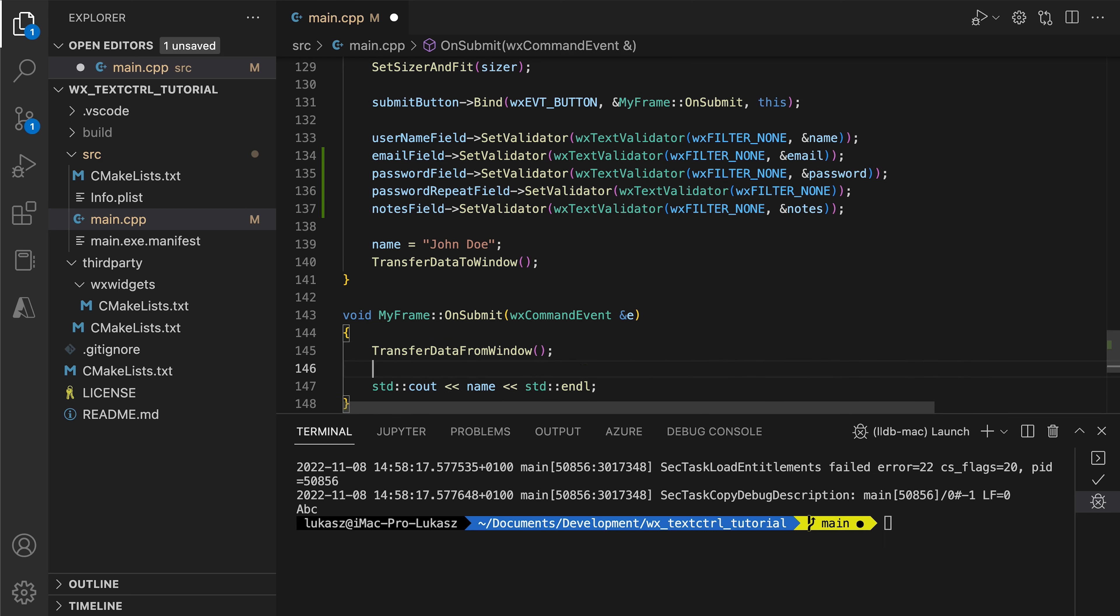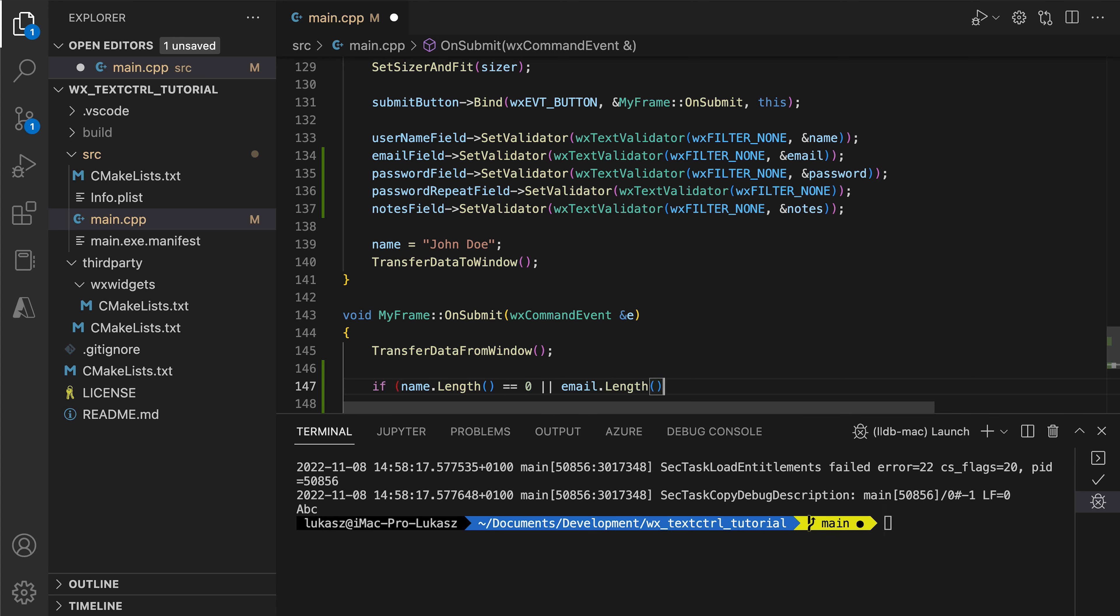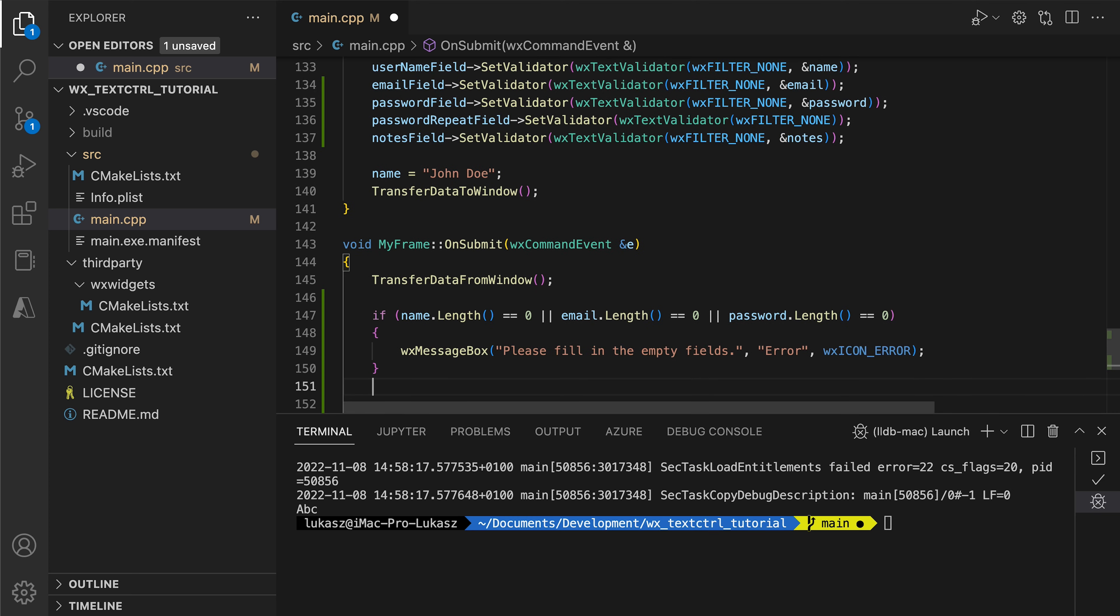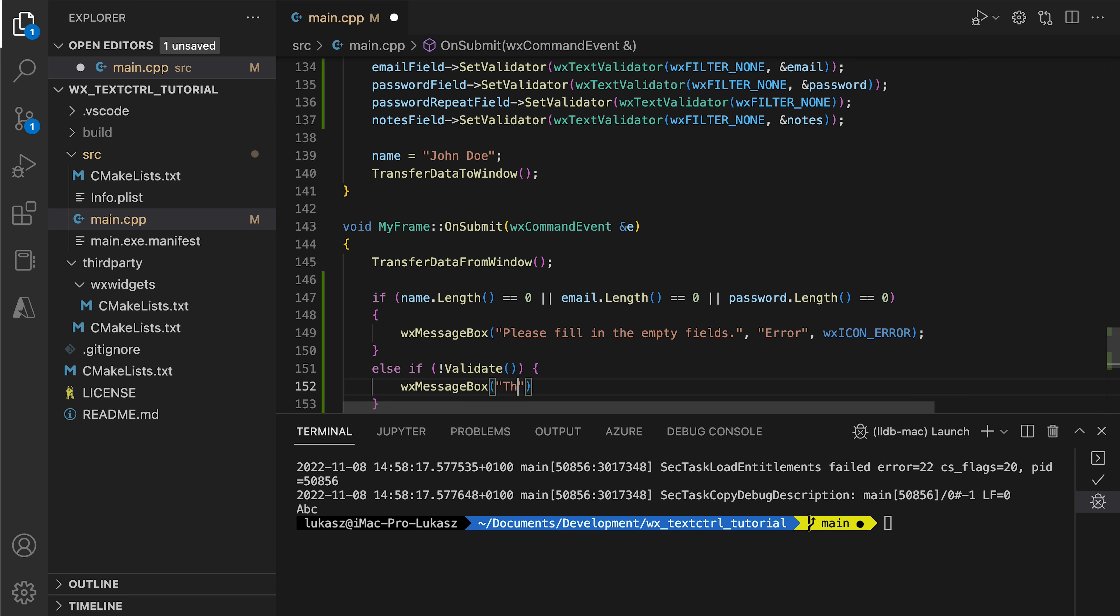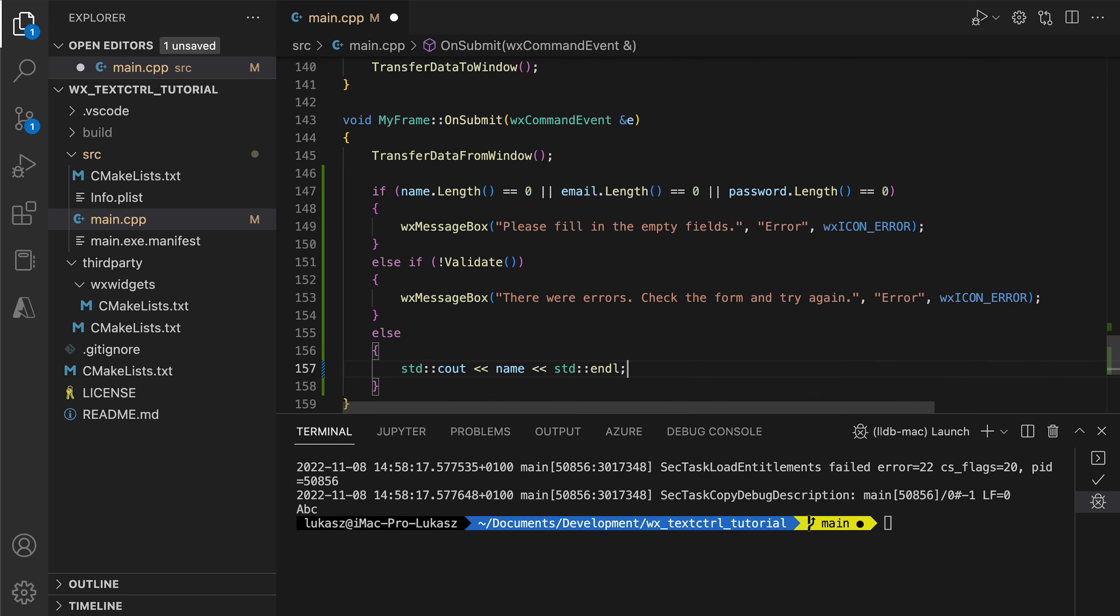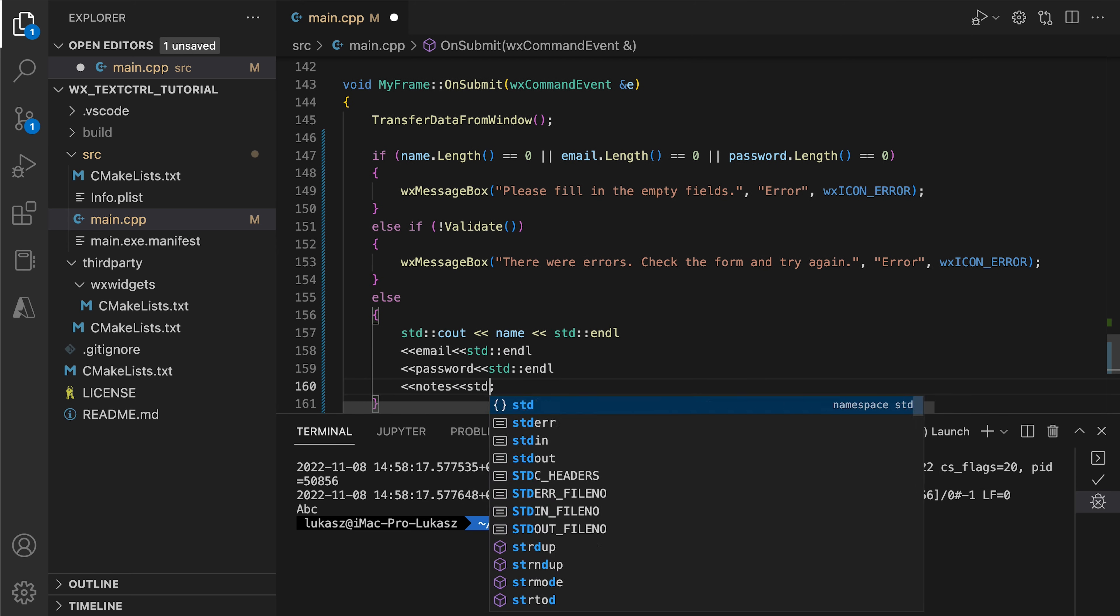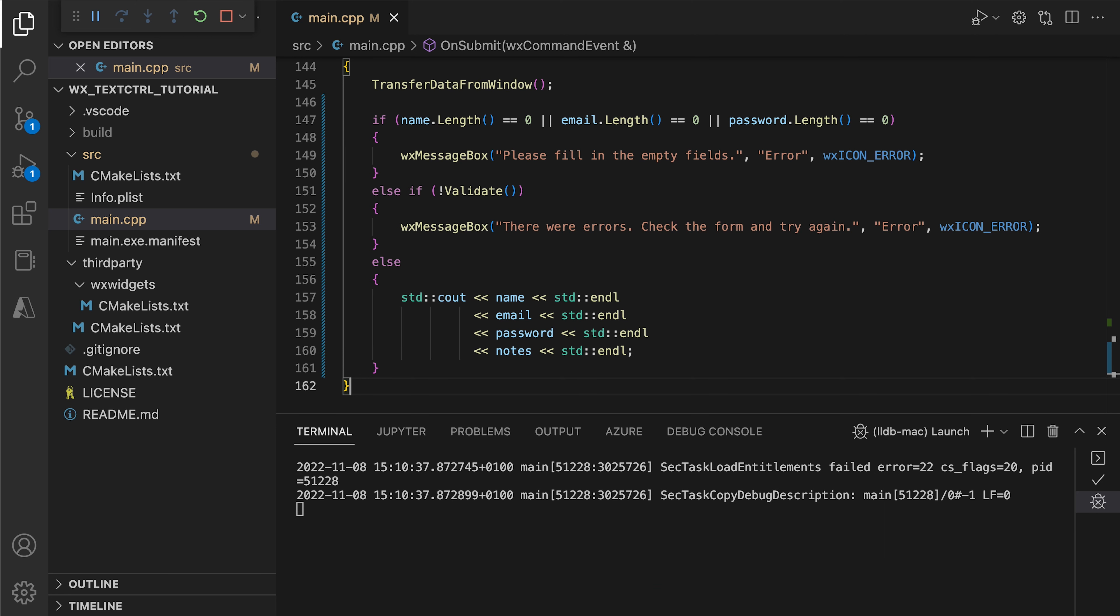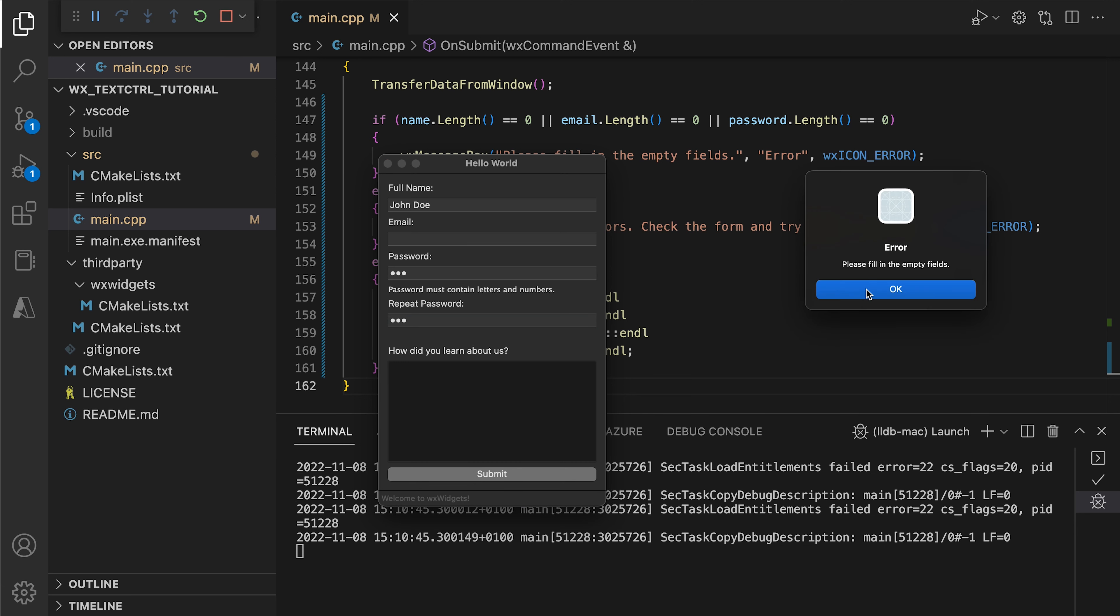In the onSubmit handler, we check if the text fields contents are correct. First, we check if the required fields are not empty and then we call the validate method on our window. This function iterates over the attached validators and calls each other's validate method so we don't have to do it for every text field. In the end, we print the variables. This is purely for demonstration purposes. In a real application, you might want to, for example, send these values to a server endpoint, preferably hashing the password so it's not sent in plain text. You can see our checks working, showing the error if any of the required fields are empty. If the validation passes, we see the values printed in the console.